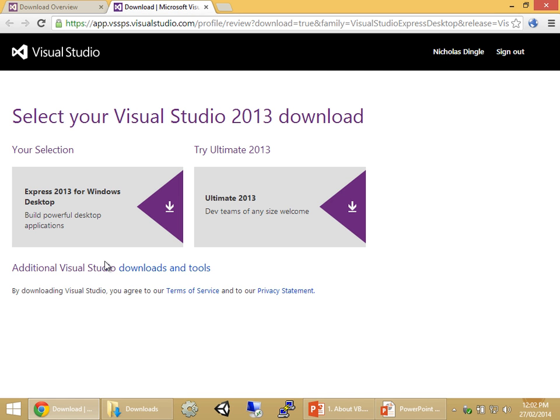One thing to note is that Visual Studio 2013 only supports Windows 7 and Windows 8 — it does not support Windows XP. If you have Windows XP, you'll have to download Visual Studio 2010, which you can use for this video series if you'd like. But you must have Windows 7 or 8 for Visual Studio 2013.